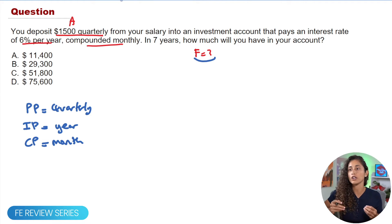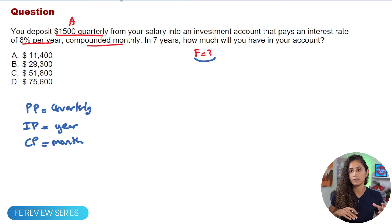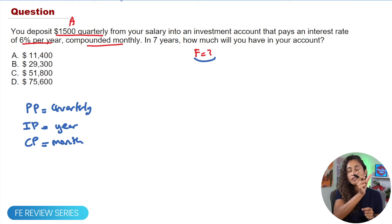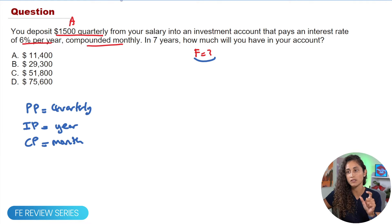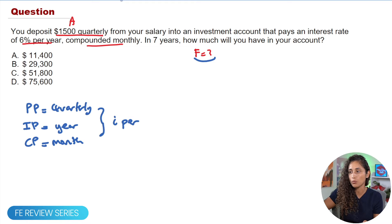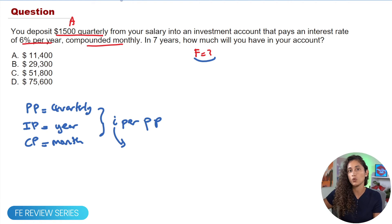Before we set up the future value equation and plug in i% and n, we need to find the effective interest rate. We have an interest rate per year, but the payment period is quarterly and the compounding period is monthly. When dealing with a uniform series, the effective interest rate must always be per the payment period — in this problem, per quarter. We'll use the equation from the reference handbook to find it.